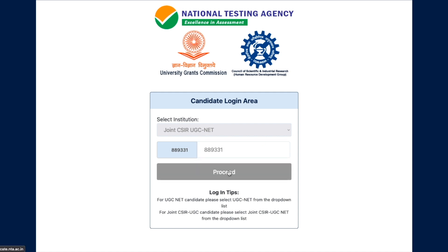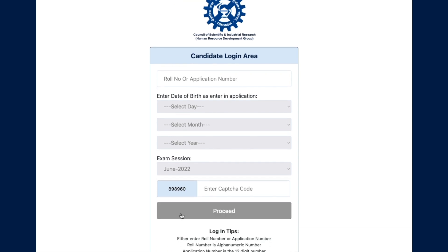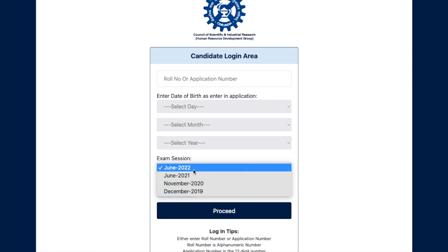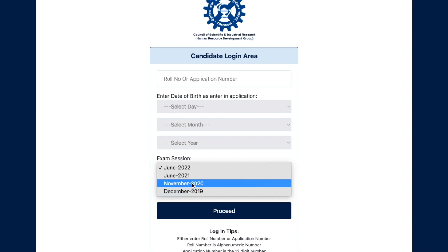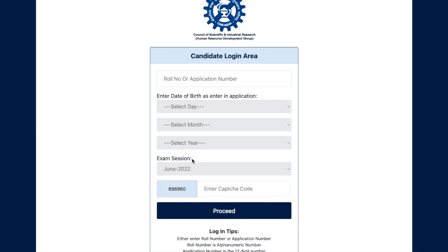After proceeding, you'll be asked to fill in the candidate login area. If you have qualified the exam, you have to fill your roll number or application number, then your date of birth, and then select the exam session. In the exam session, you now have the updated June 2021 session. So whether you qualified earlier or recently — such as the June 2022 exam — you can select the relevant session and fill in your roll number and other details.